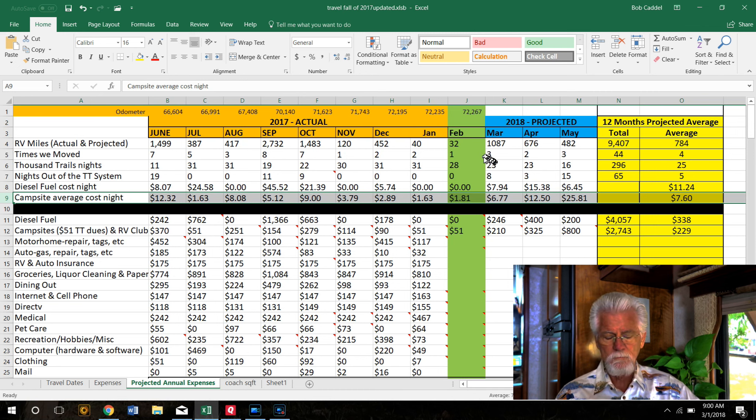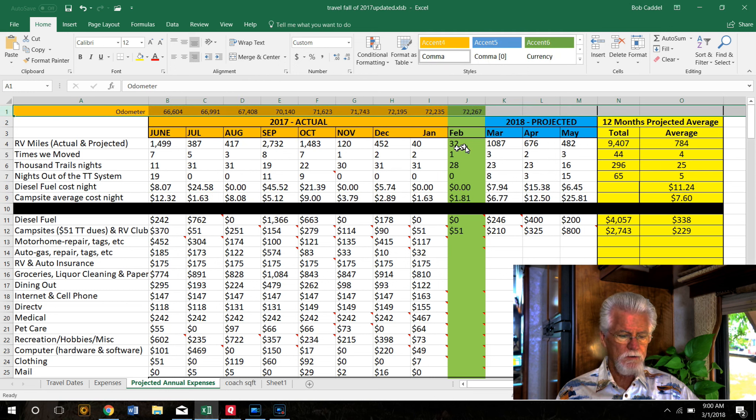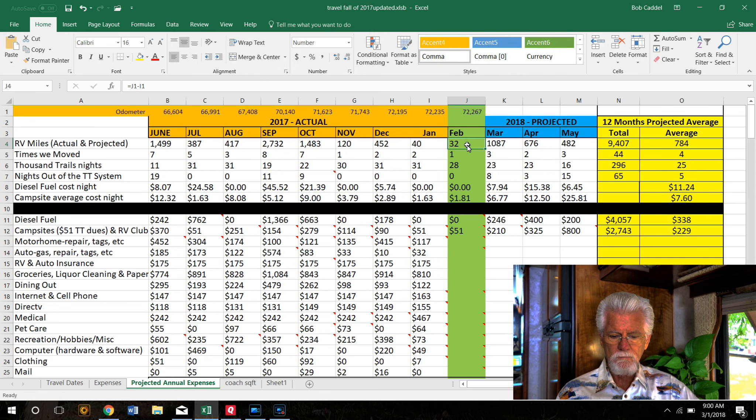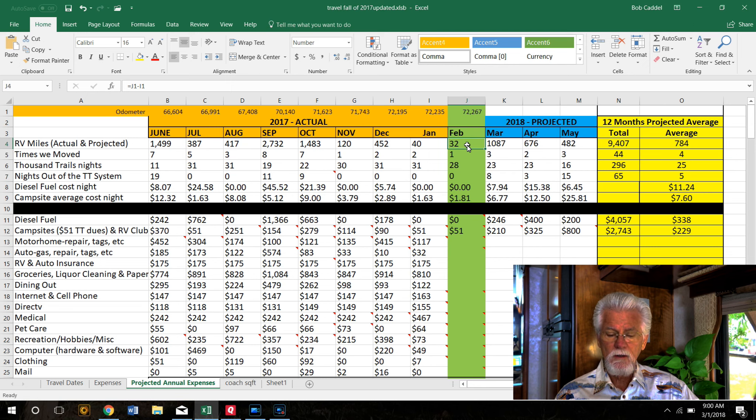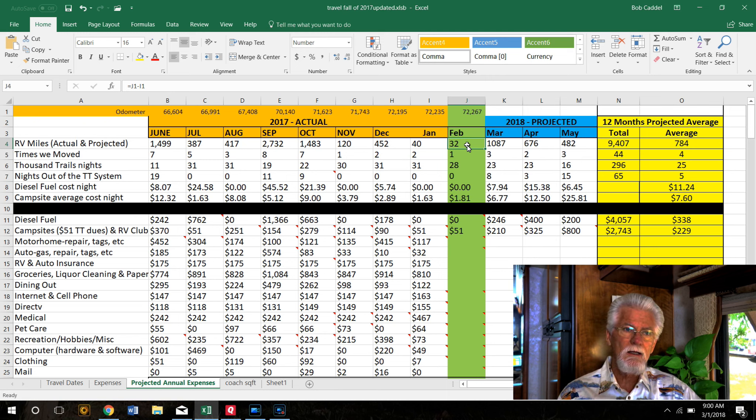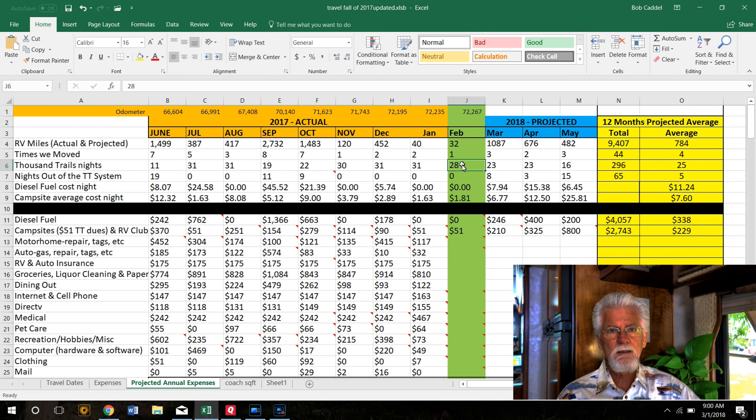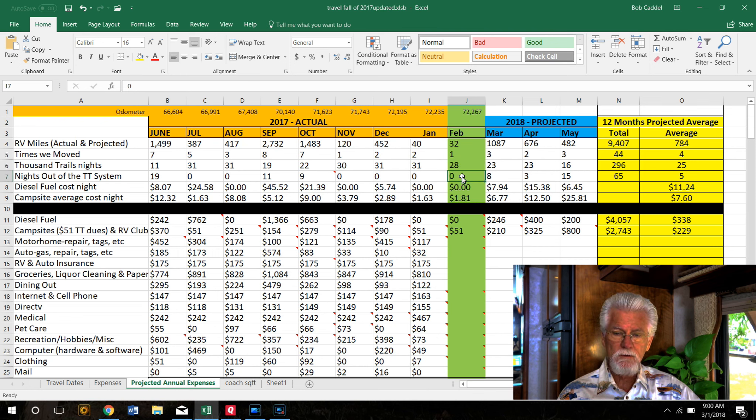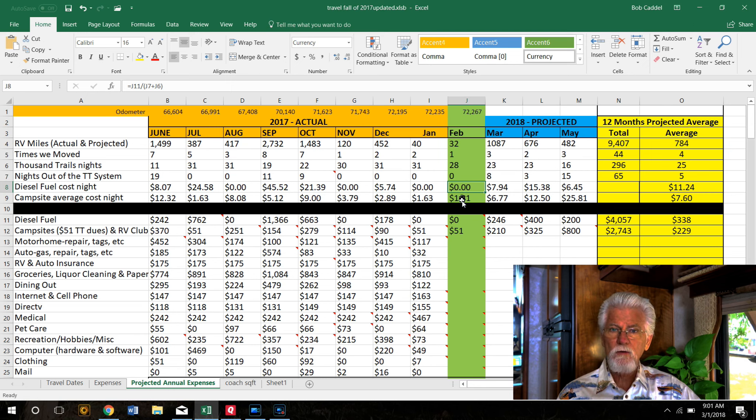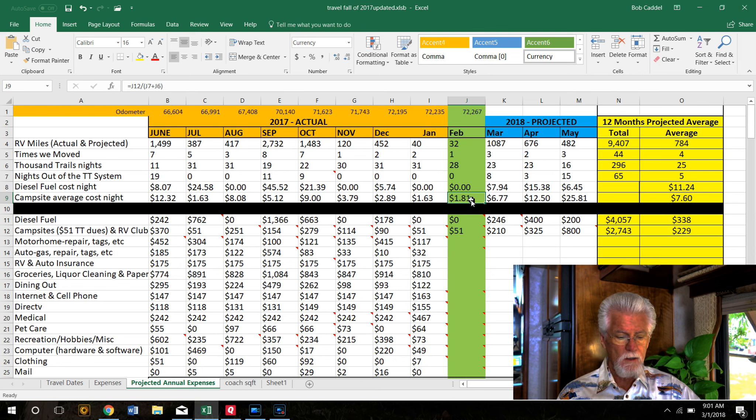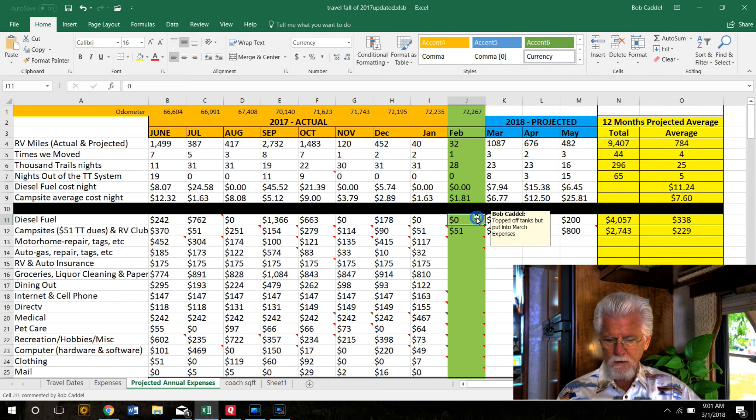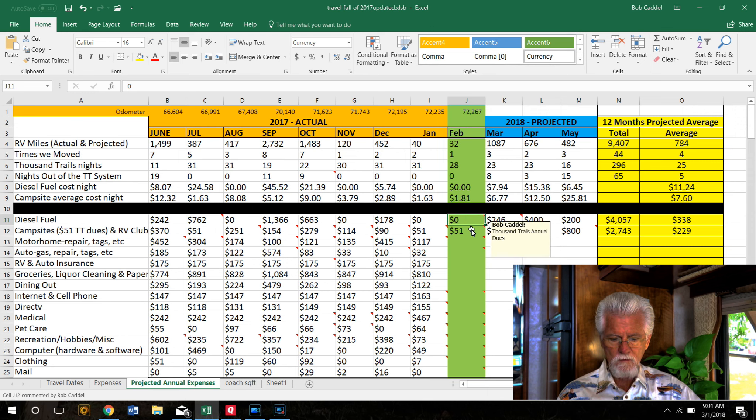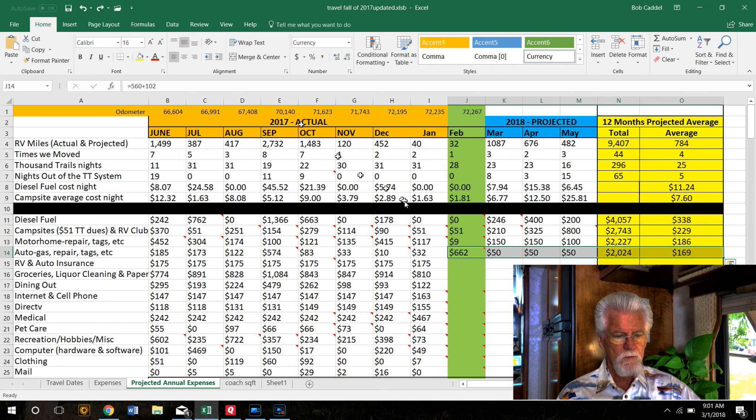These numbers up here on the top row - that's just our odometer reading where we get our miles. We drove in February 32 miles, driving from Country Sunshine in Weslaco, Texas to Tropic Winds in Harlingen, Texas. We're staying in the Rio Grande Valley in South Texas. We spent all 28 days in Thousand Trails, so that meant we spent no money on campsite fees this month. Diesel fuel cost per night - zero, because we didn't have to buy any diesel fuel.